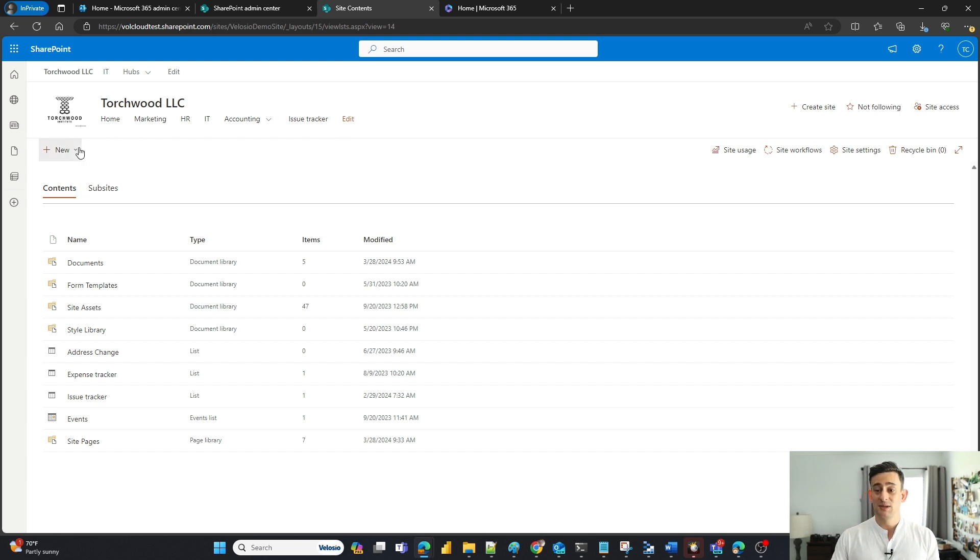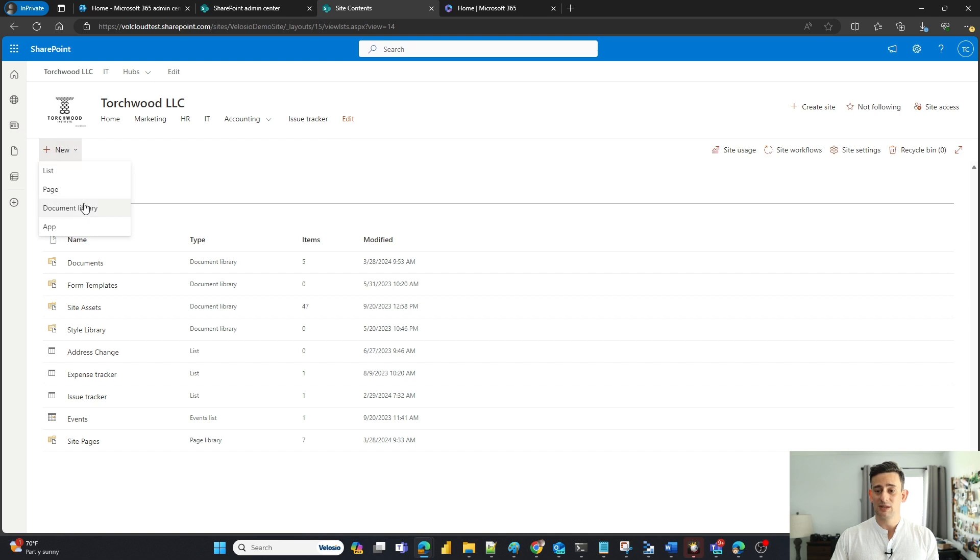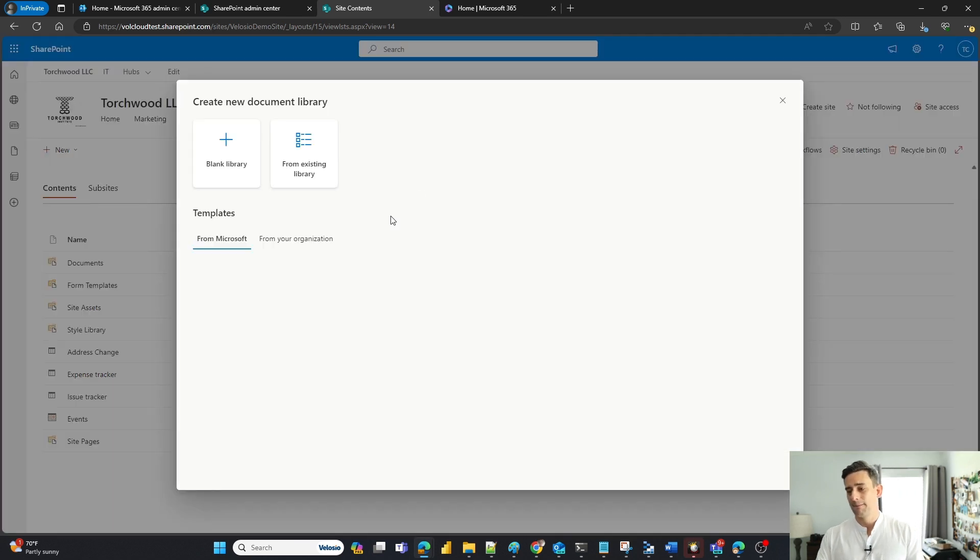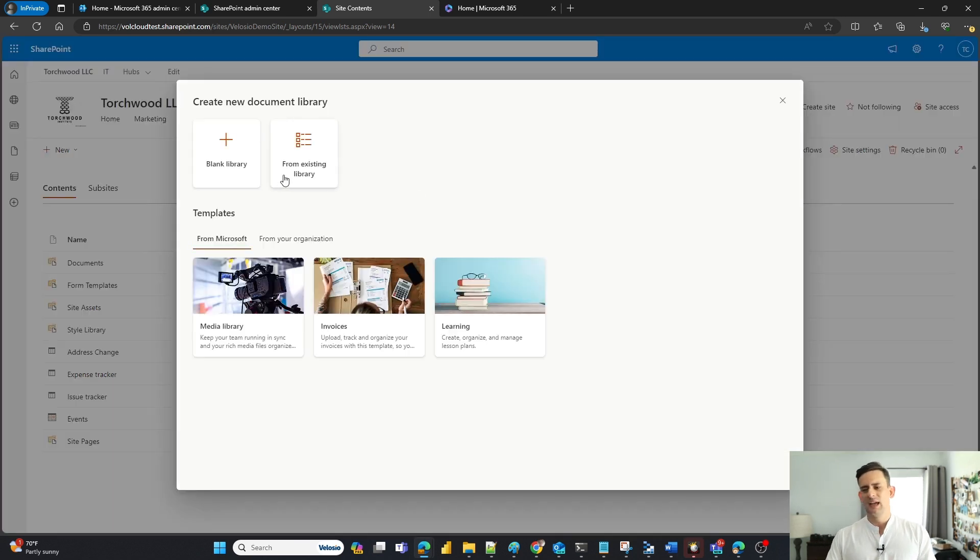So I'm going to click on new here and I'm going to click on document library. And we're just going to start from blank.